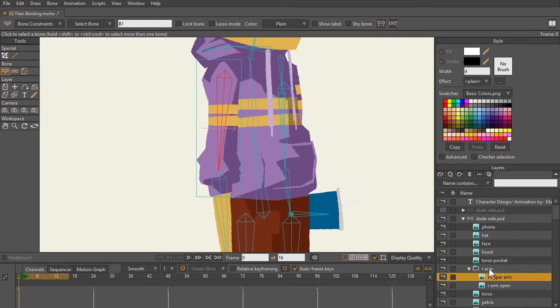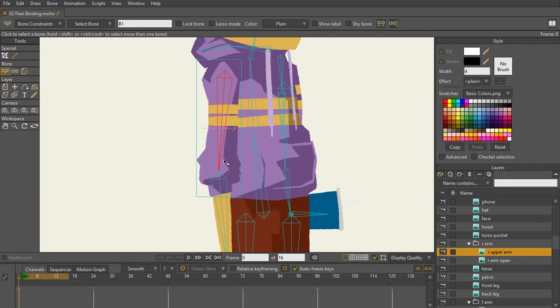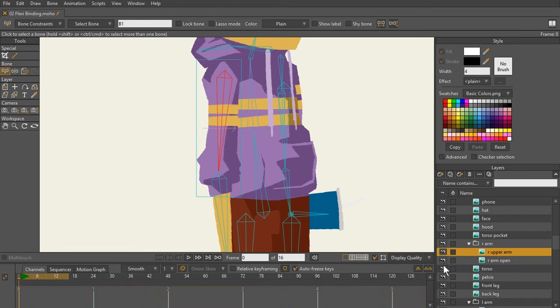As you can see, it's going to take me straight to that layer. So I have right upper arm. The layers are separated for the right arm, for the upper arm and the lower arm.